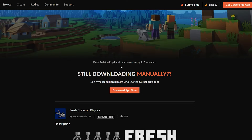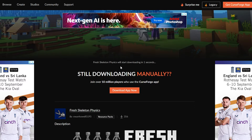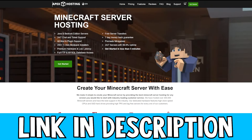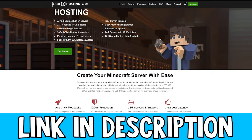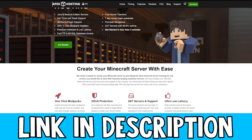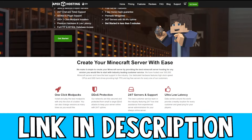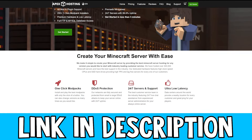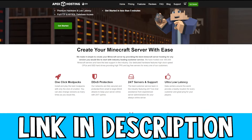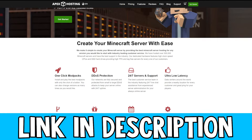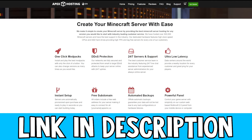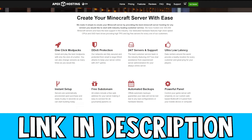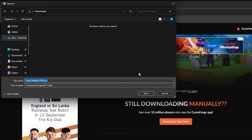This will take five seconds to download. While it's downloading, if you want to get your own Minecraft server to play with your friends, be sure to check out Apex Hosting. They have really good high-quality servers and also come with DDoS protection, so you're always safe playing on your server. Check them out via the link in the description down below.